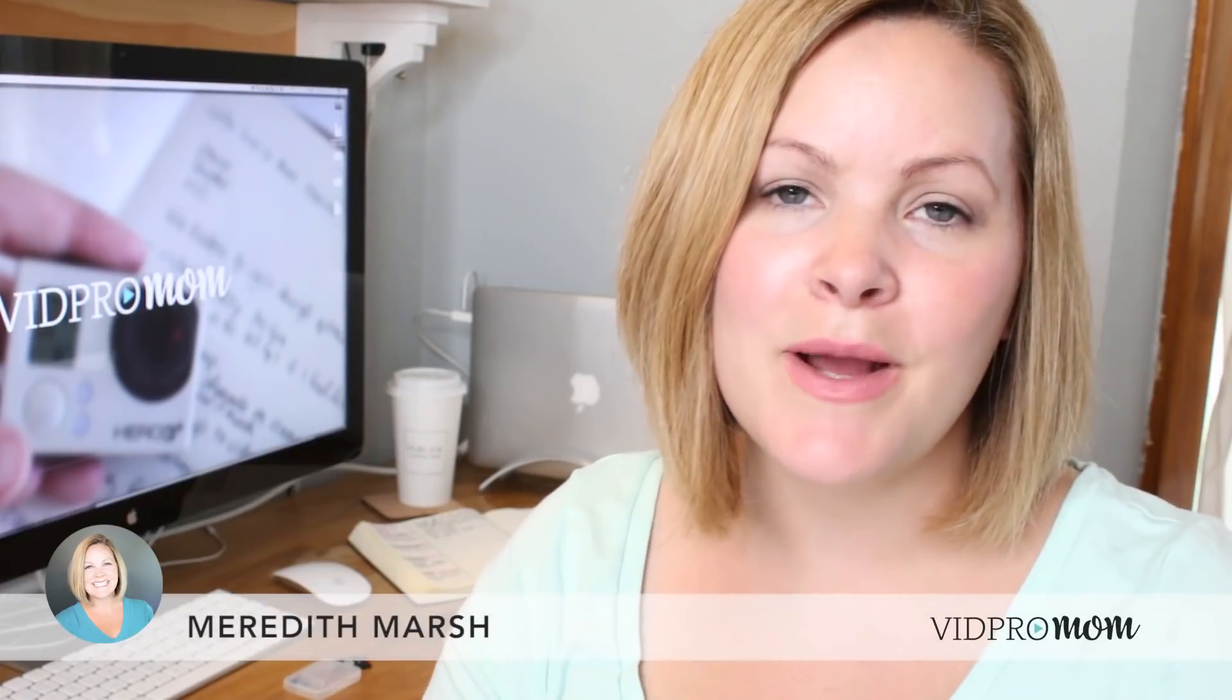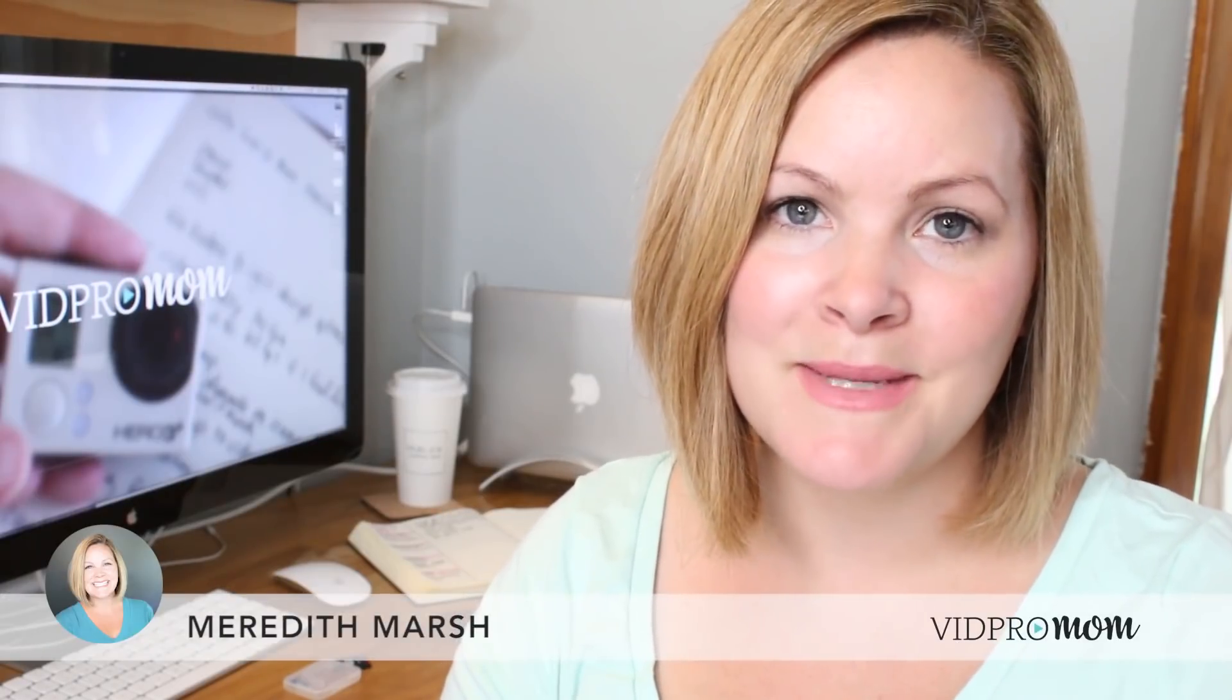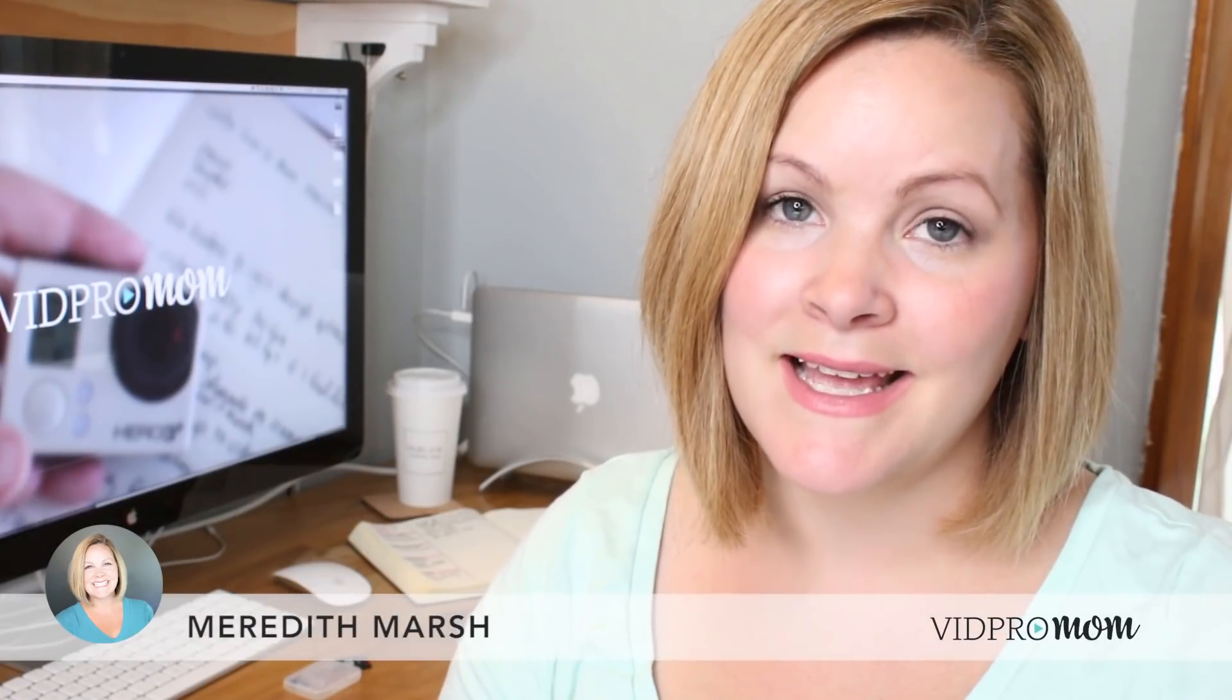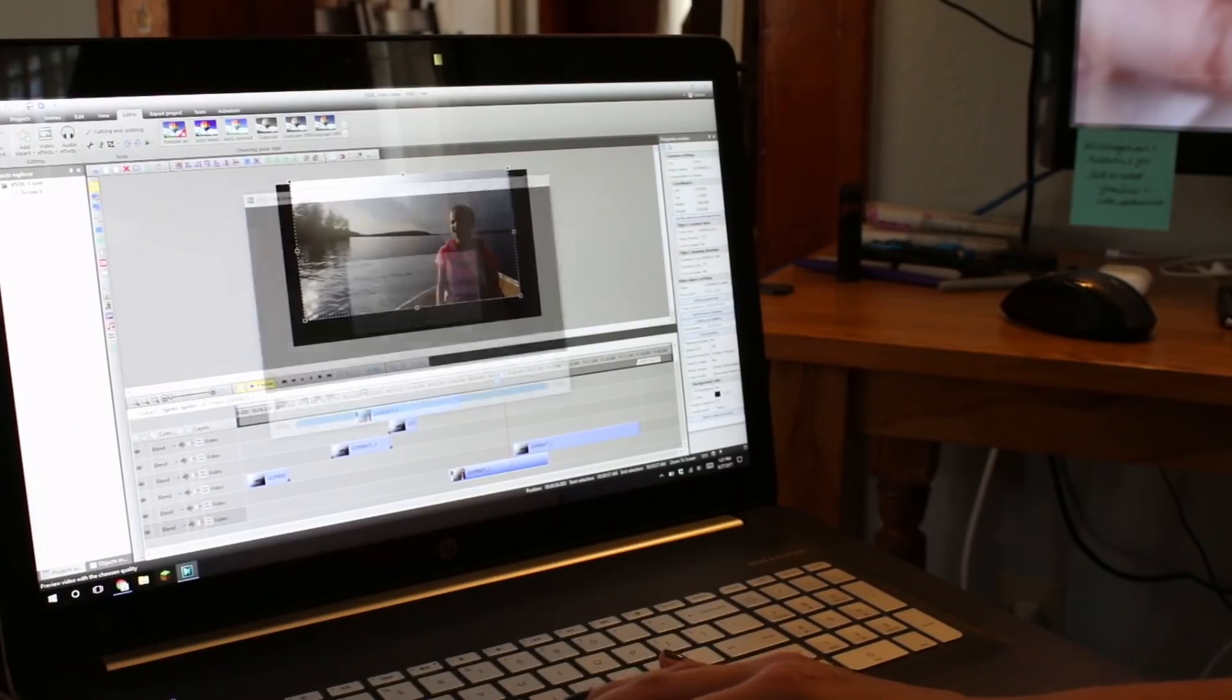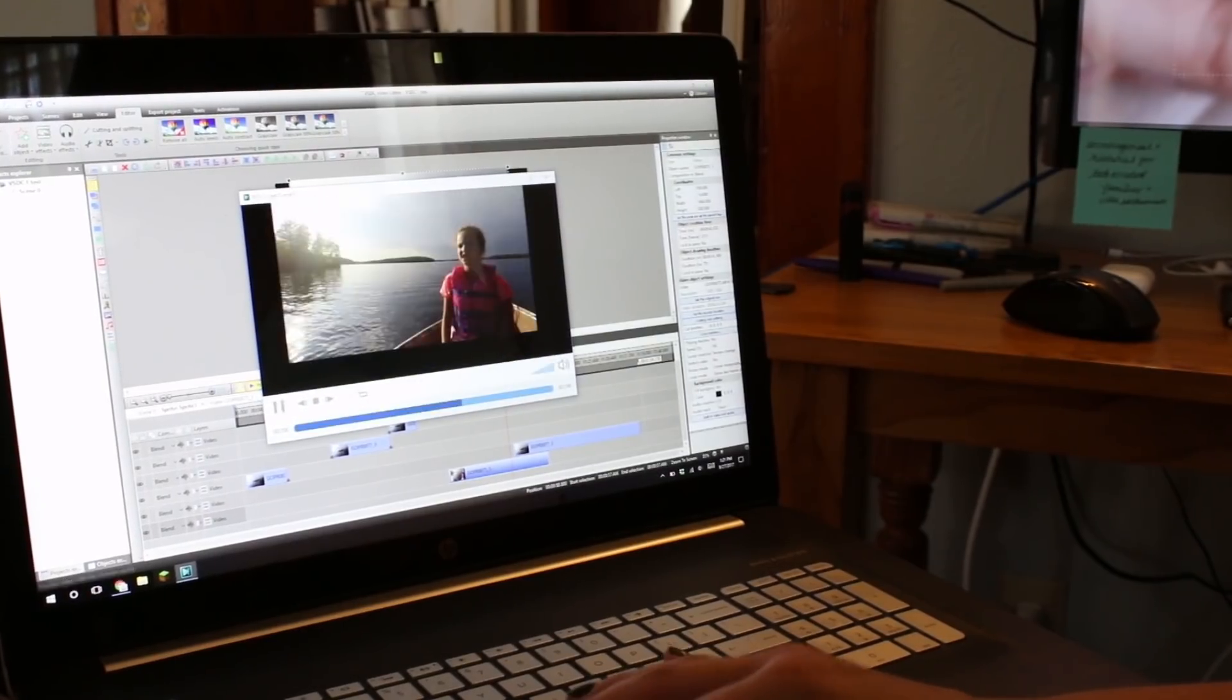Hey, it's Meredith again from vidpromom.com and in this video we're going to continue on in our series on how to use VSDC for editing your videos. In the very last video I showed you how to set up a new project and import your footage, and in this video we're going to talk about all the basic video editing functions that you might want to perform when you're editing your video, just in case you want to edit things out or add some special effects to your footage.